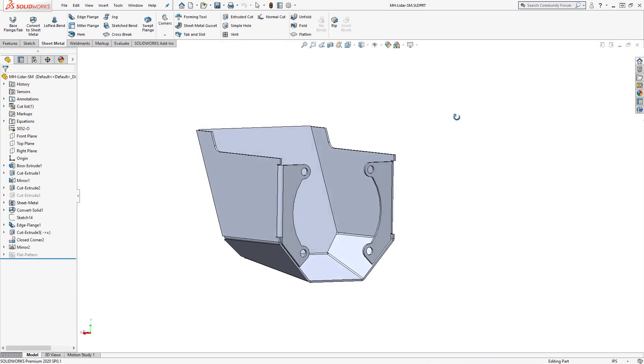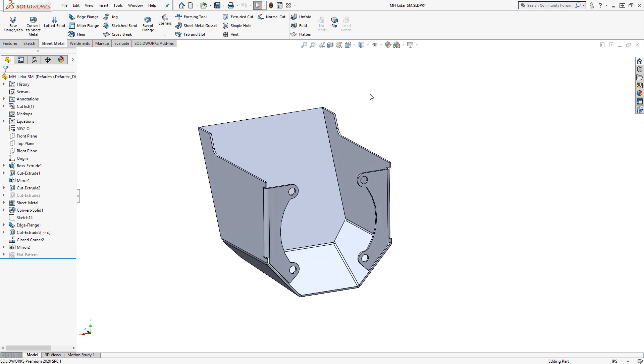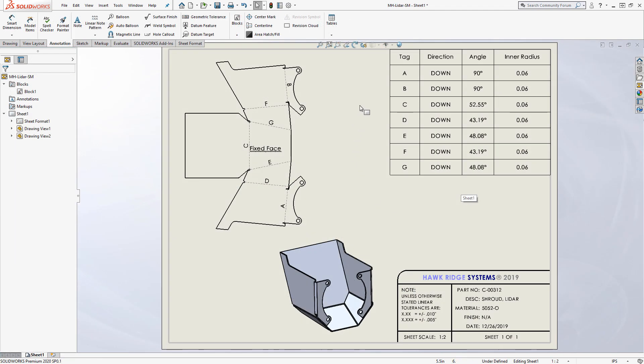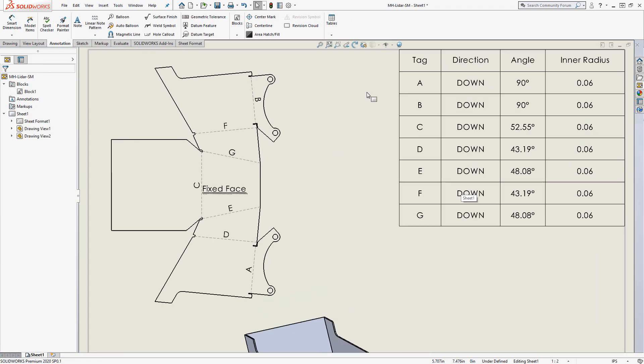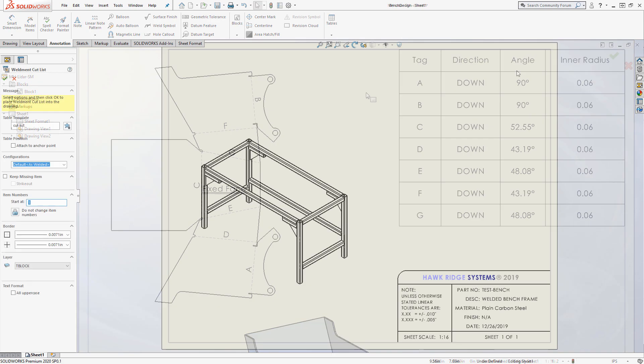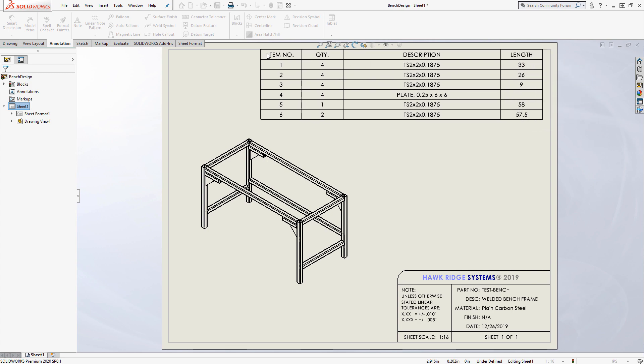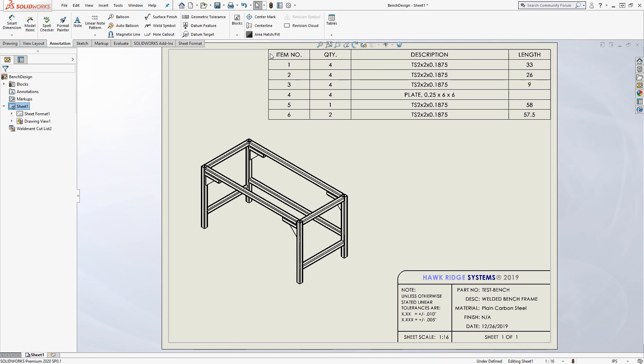SolidWorks also has specialized drawing functionality for particular manufacturing methods, such as sheet metal, which automatically generates a flat pattern and bend table, and weldments, which automatically generates a cut list for any structural frames.